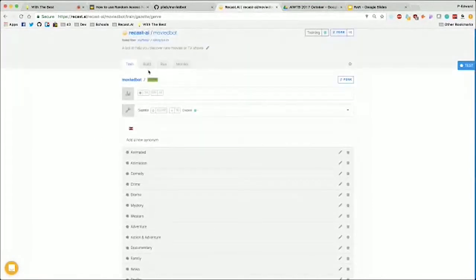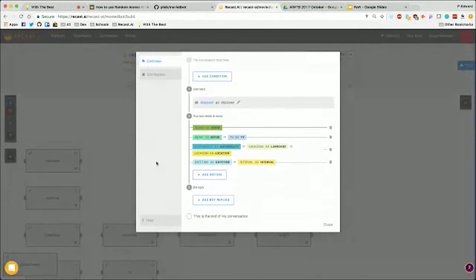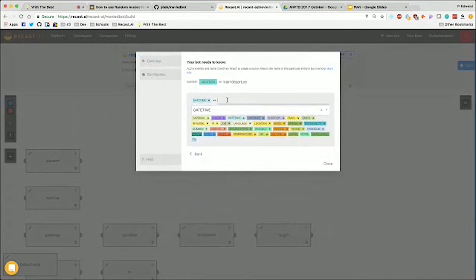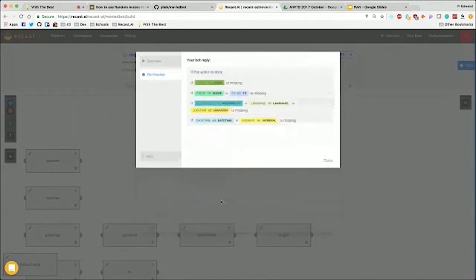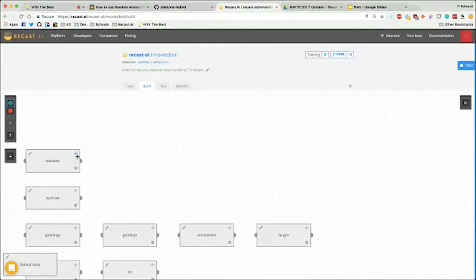Now if you go in the builder, as you can see we have a lot of intents here, but the one of interest is the one I showed you on the slide. We have the genre, we need a movie or TV, we have nationality or language or location, and we have daytime or interval. If you want to add a notion, you just click here and say 'we need a daytime,' add an alias, and that's it. In the bot replies, we actually do not have any reply, as the replies are going to be overridden by the bot code. The replies are going to be within the code that we're going to go through a bit later.